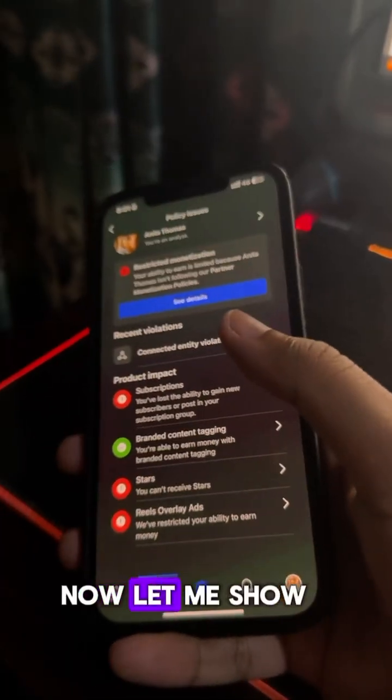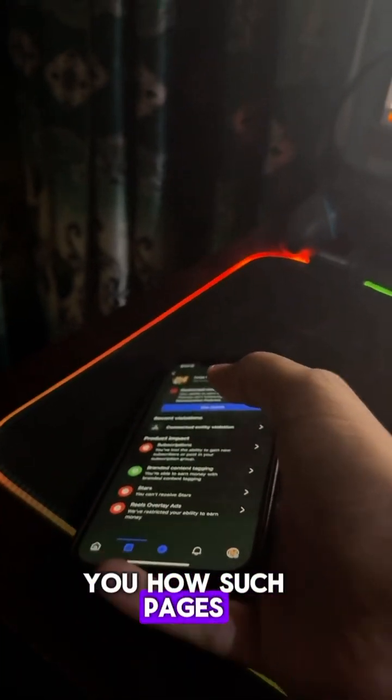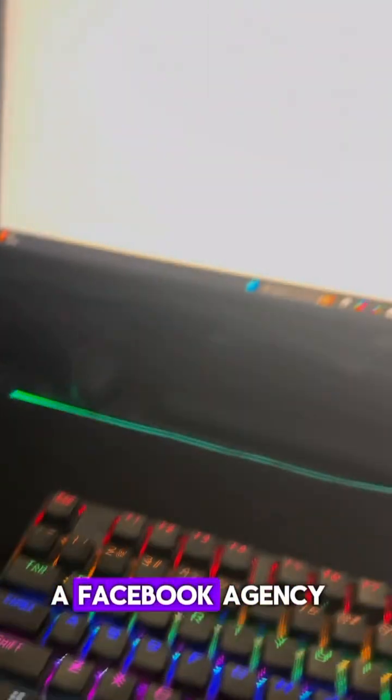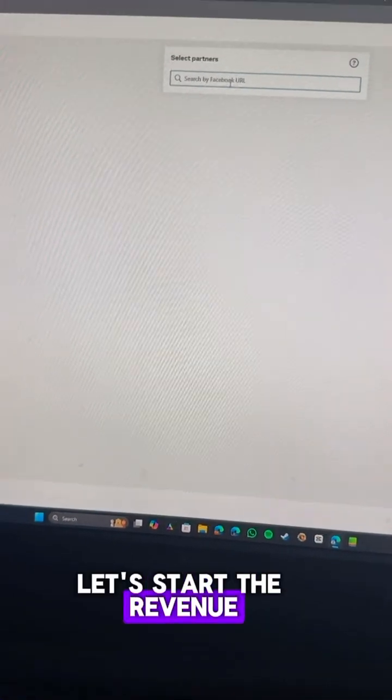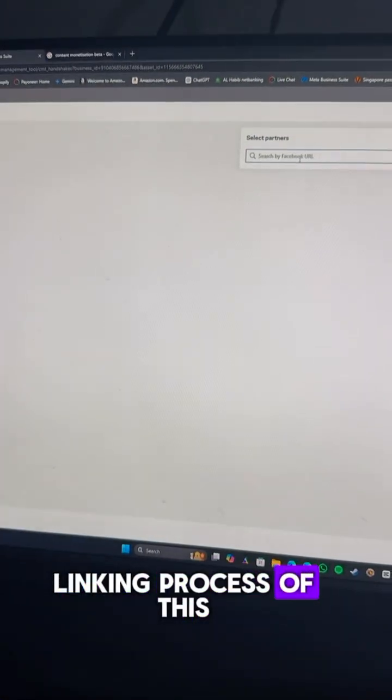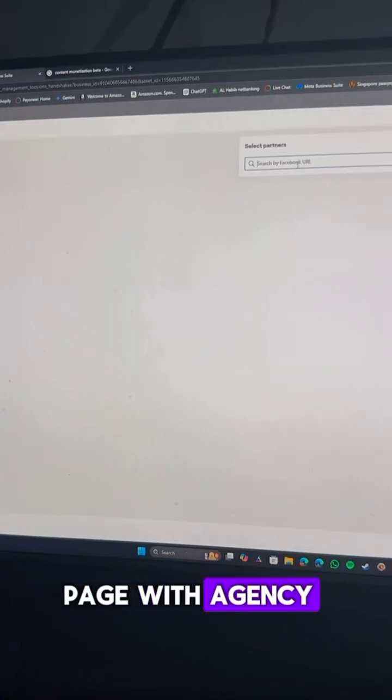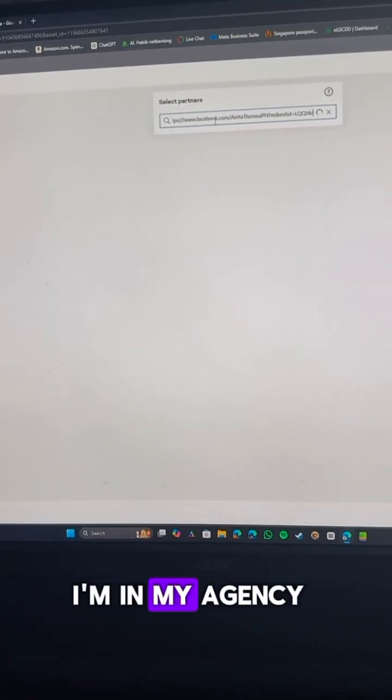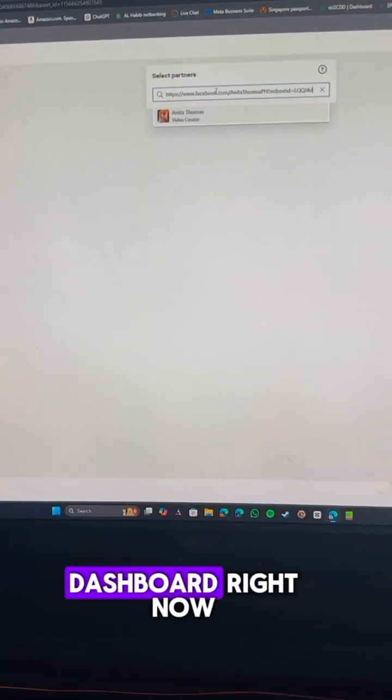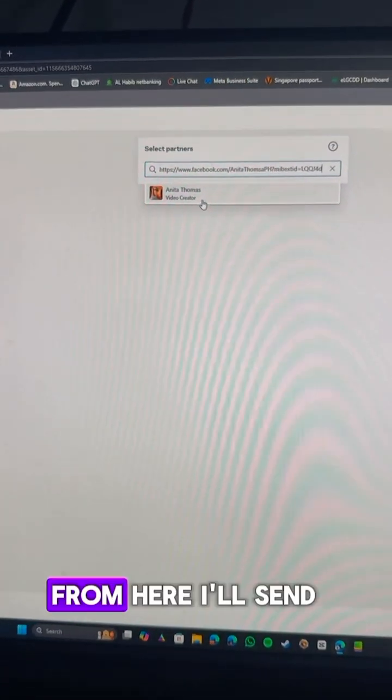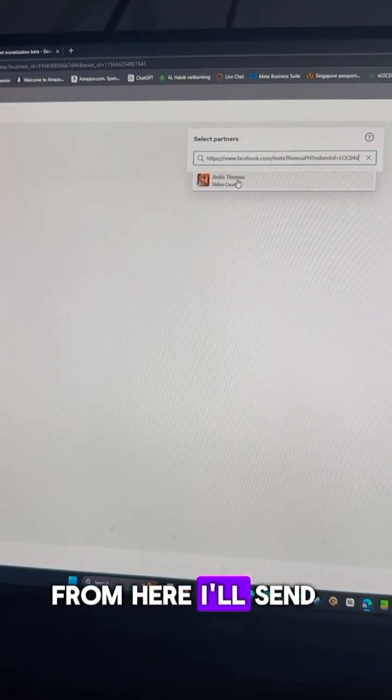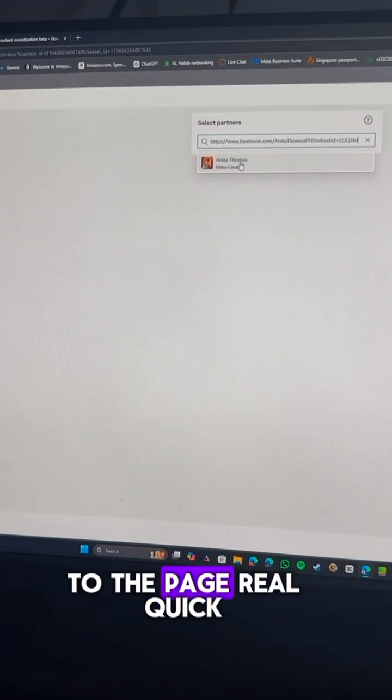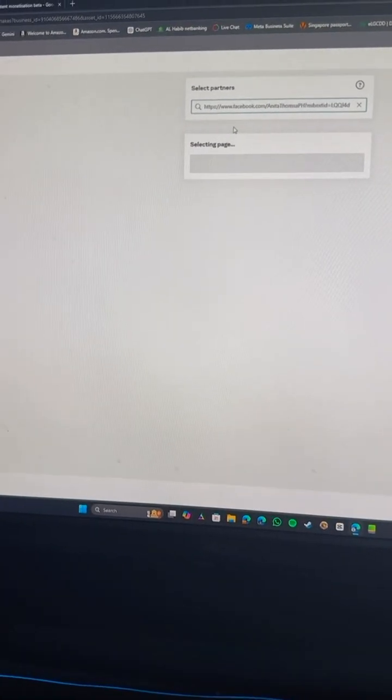Now let me show you how such pages can be fixed by linking them to a Facebook agency. Alright, let's start the revenue linking process of this page with agency. As you can see, I'm in my agency dashboard right now. From here, I'll send a revenue sharing request to the page real quick.